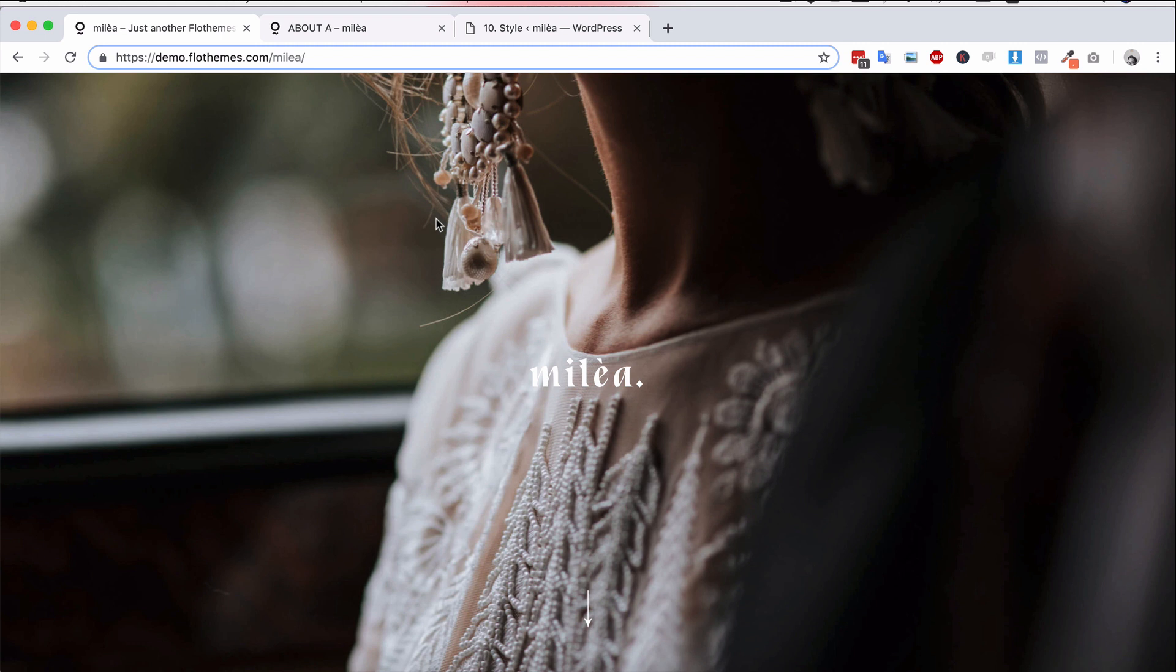It elegantly highlights portfolios, weddings, couples, families, kids and it will even work for editorial and portrait photographers.